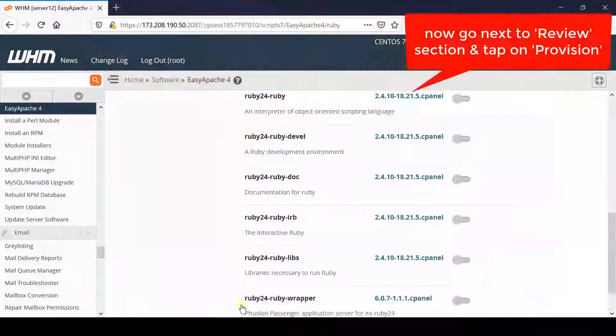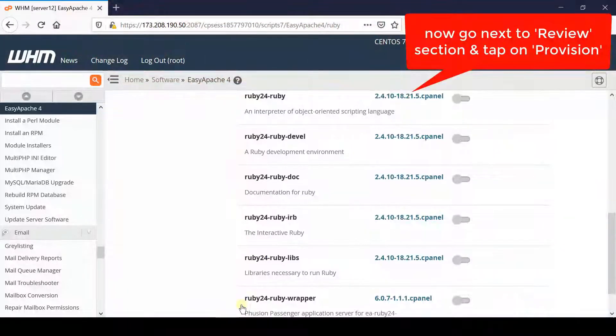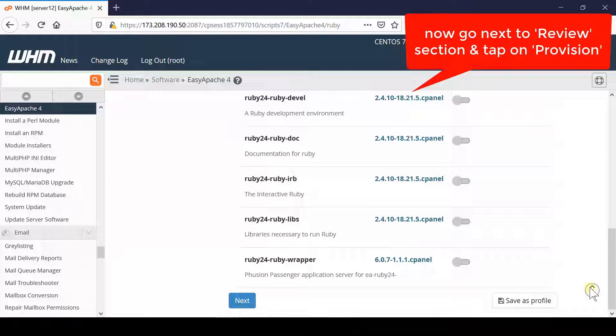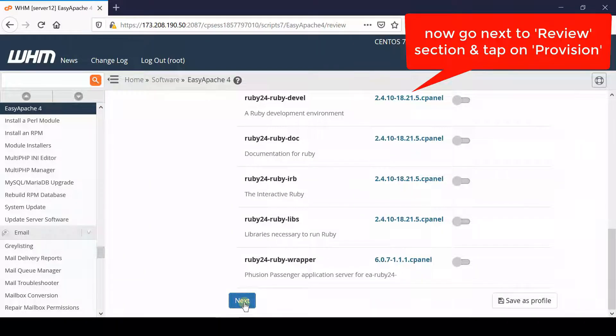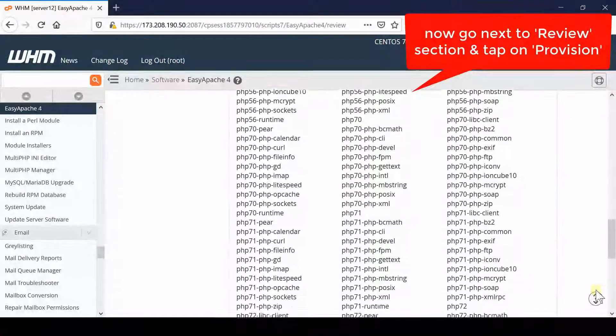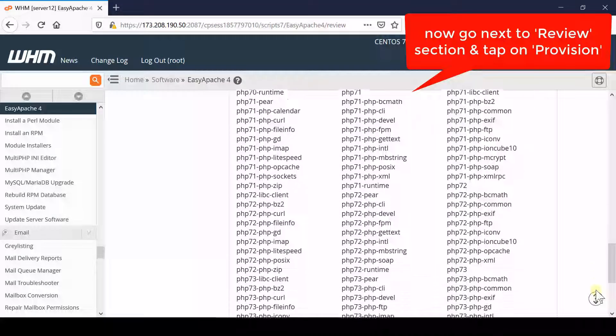Once you have enabled all of them one by one, simply click next. Now again click next, review your PHP extensions, and then click provision.